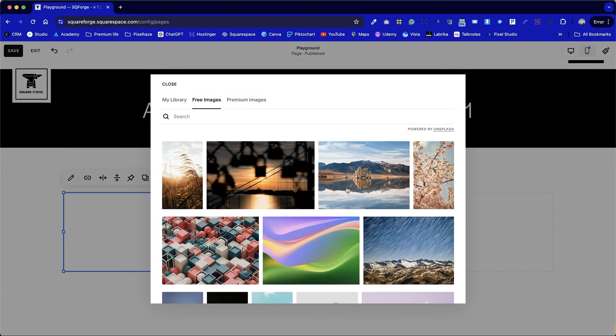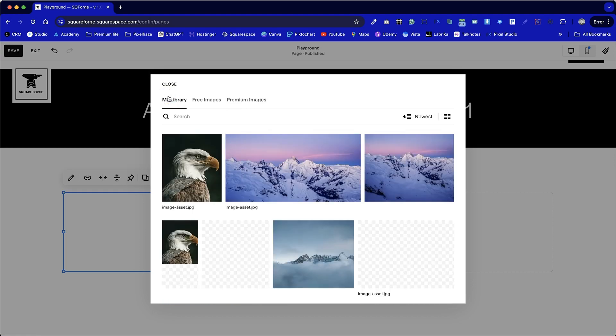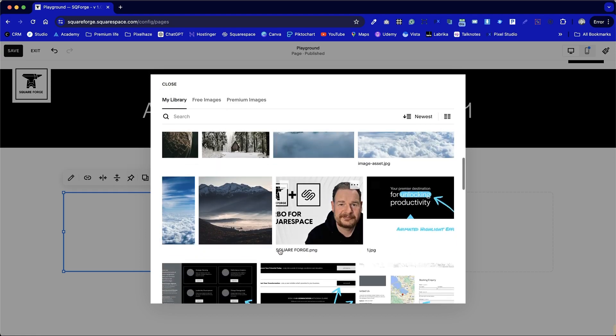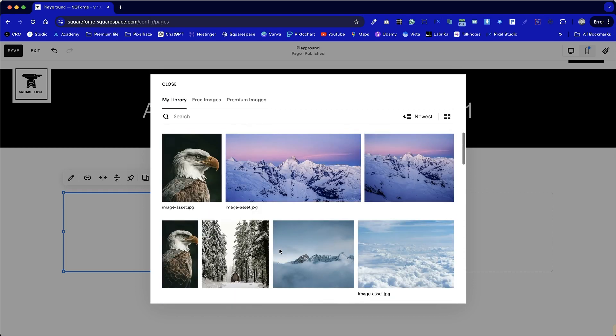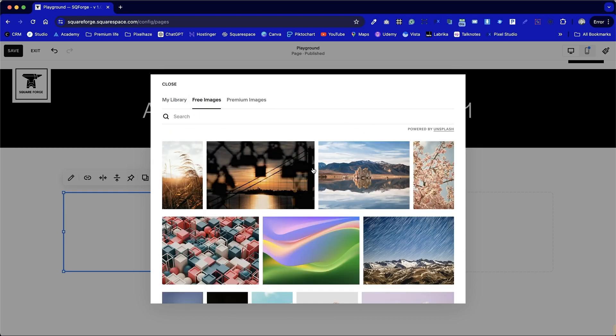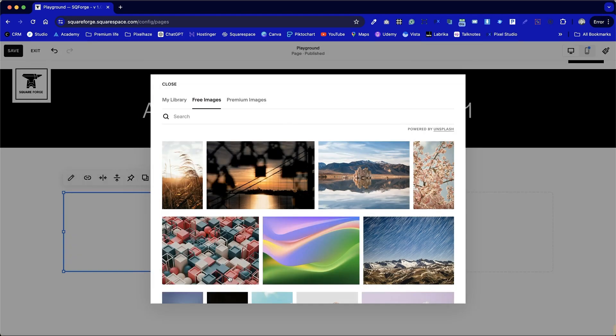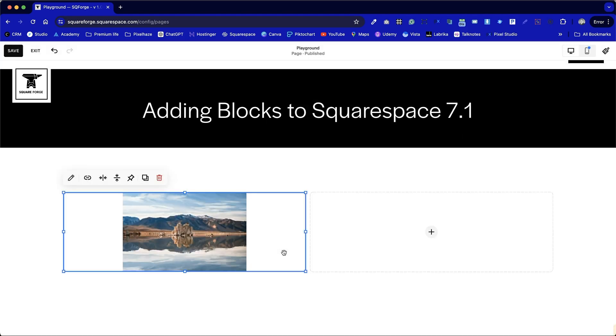We're going to jump to the free images tab which is from Unsplash. We can either then go to premium images where you pay by the photo via Getty or alternatively we can view previously uploaded images via my library. All of these options are available to you. The choose a stock photo will just jump automatically to this section. So let's add two nice scenic photos into each of these containers.